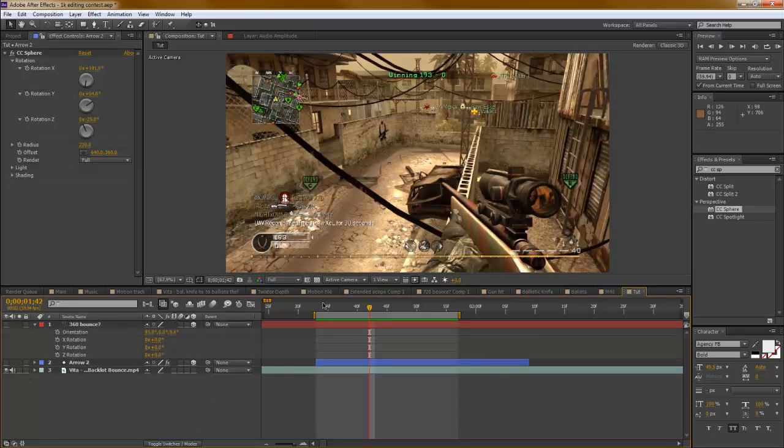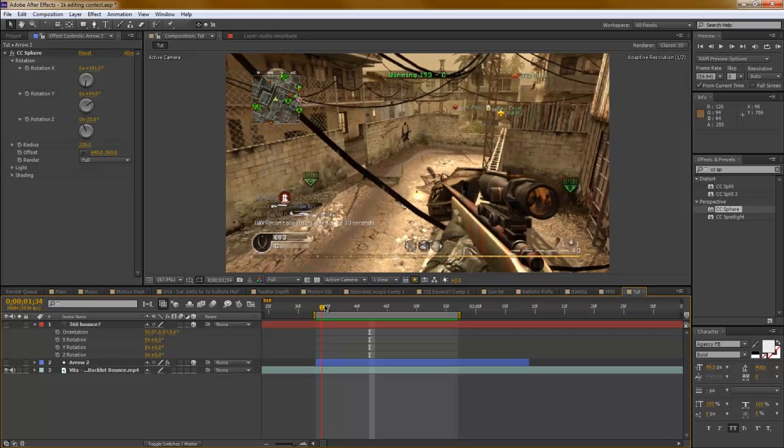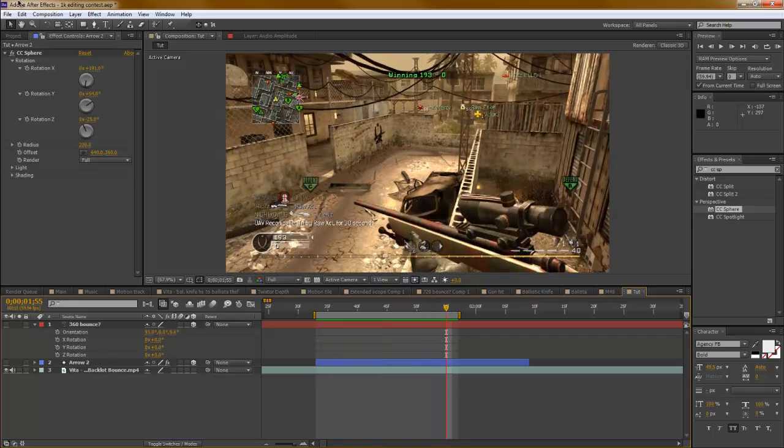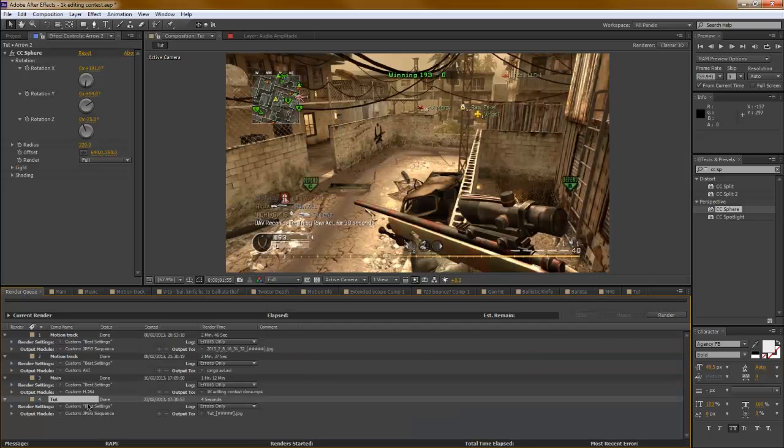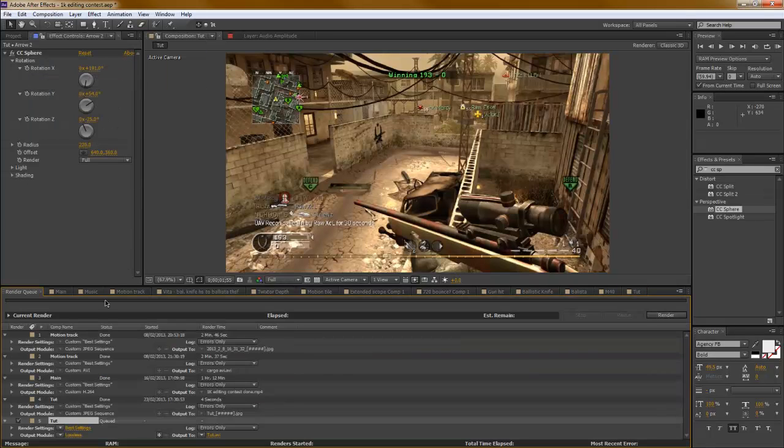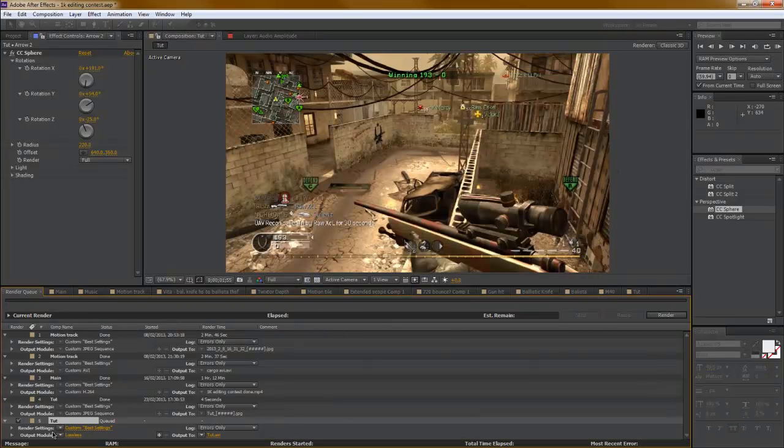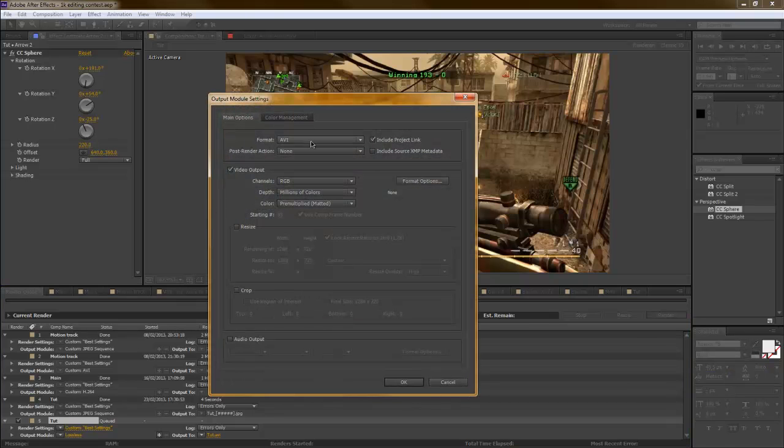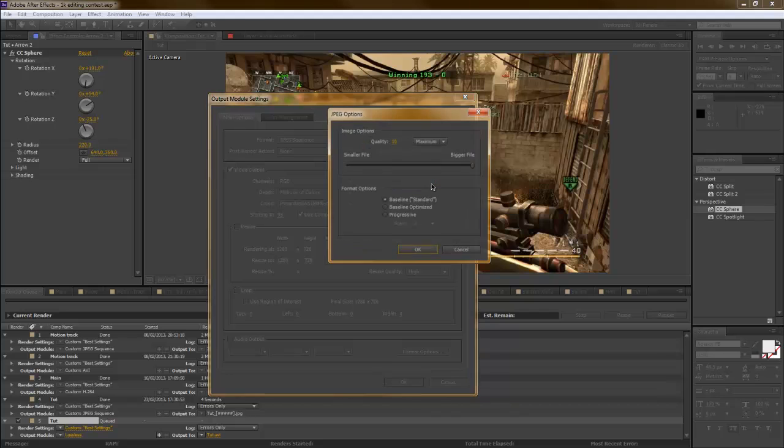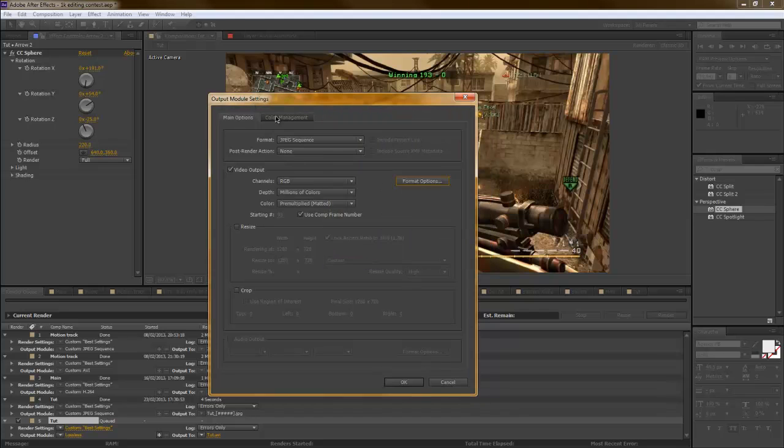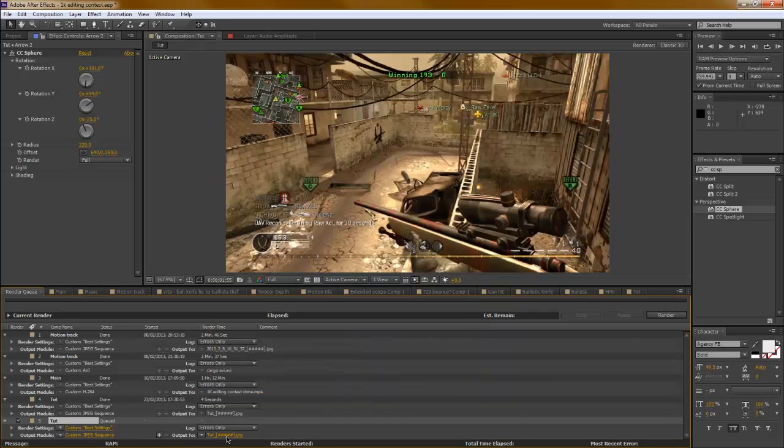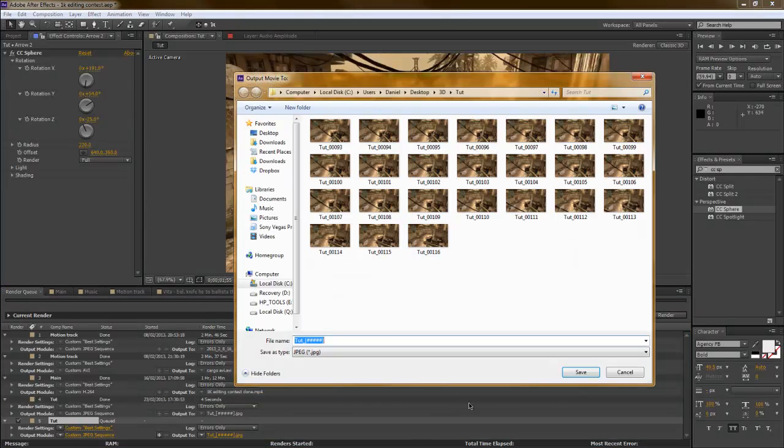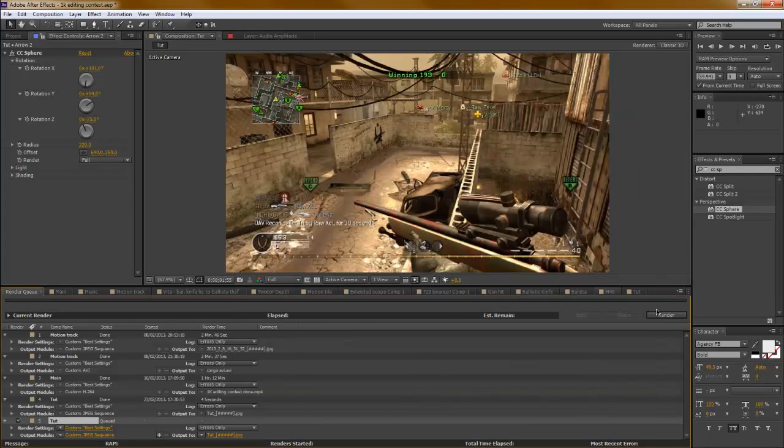All you have to do is render this out as a JPEG sequence. Go to composition, add to render queue, then go to lossless. We need JPEG sequence. Make sure the format is on 10 for better tracks and then just save this into a file. Don't put it onto your desktop because it's the most messiest thing going.